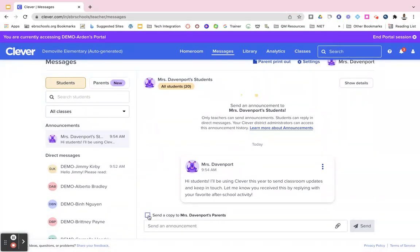If you would like to send a copy to your parents of whatever that announcement is, you would just click this little button.